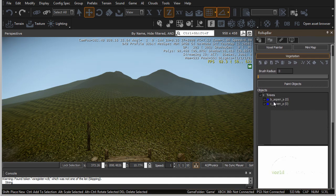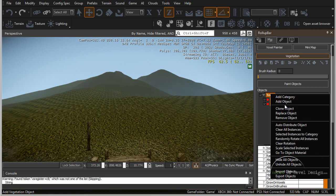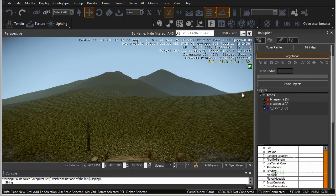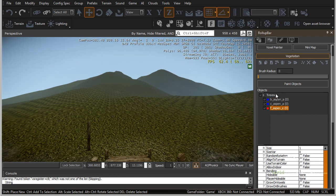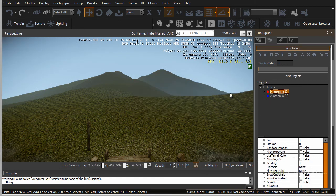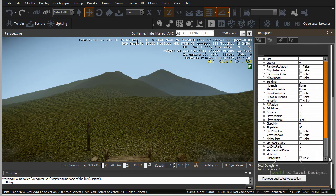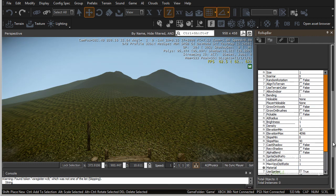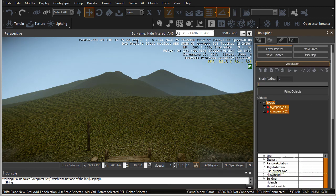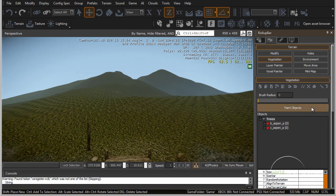You can always add more by going to the tree category and selecting add object to add extra ones. You can also delete any of the objects from this category by selecting it and hitting delete. By selecting each object within the category, you have properties show up. We will take a look at these properties in just a bit, but let's begin painting.